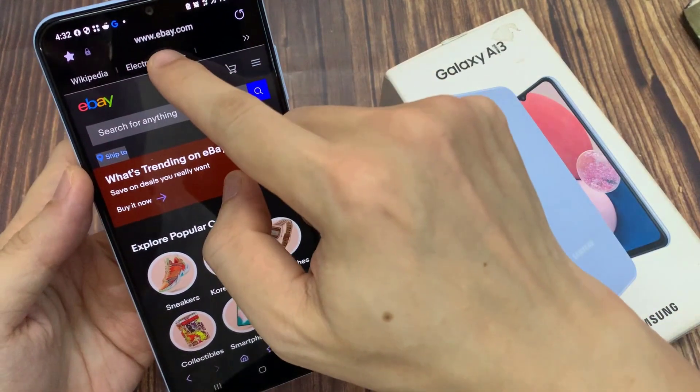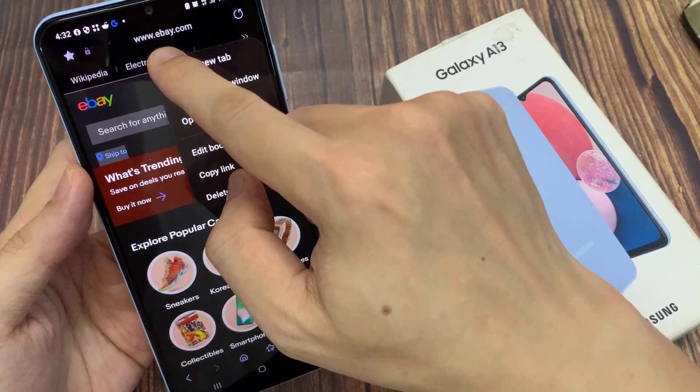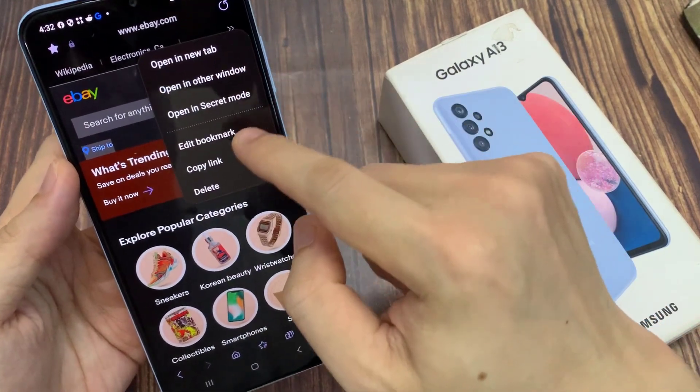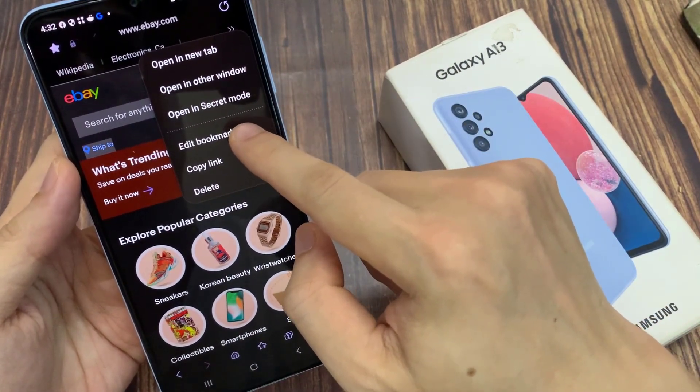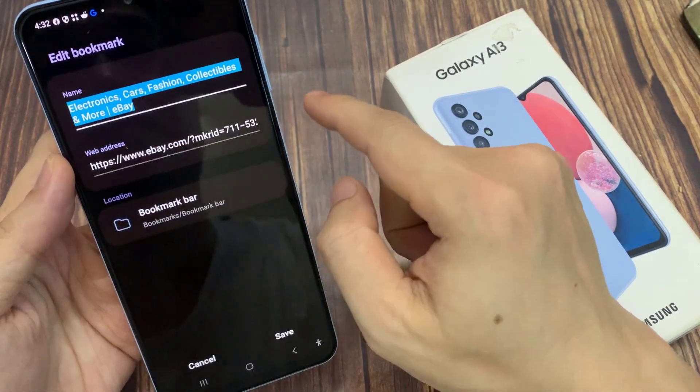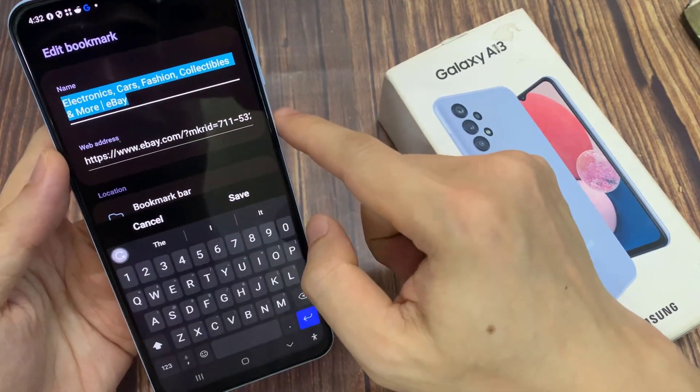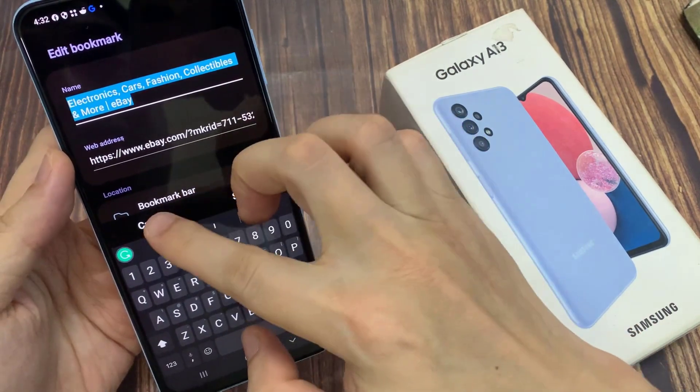Here you can tap on the two arrows pointing to the right to expand the menu. And here, you can tap on Add to Bookmark Bar or Edit Bookmark Bar.